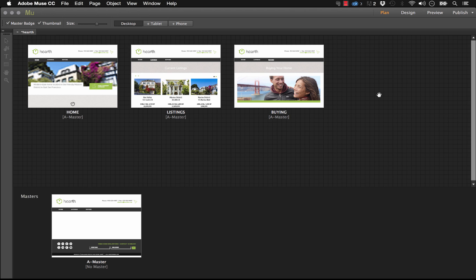Hi there, it's Steve Harris with musethemes.com. Let's take a look at how to publish your website using Adobe's Business Catalyst hosting.